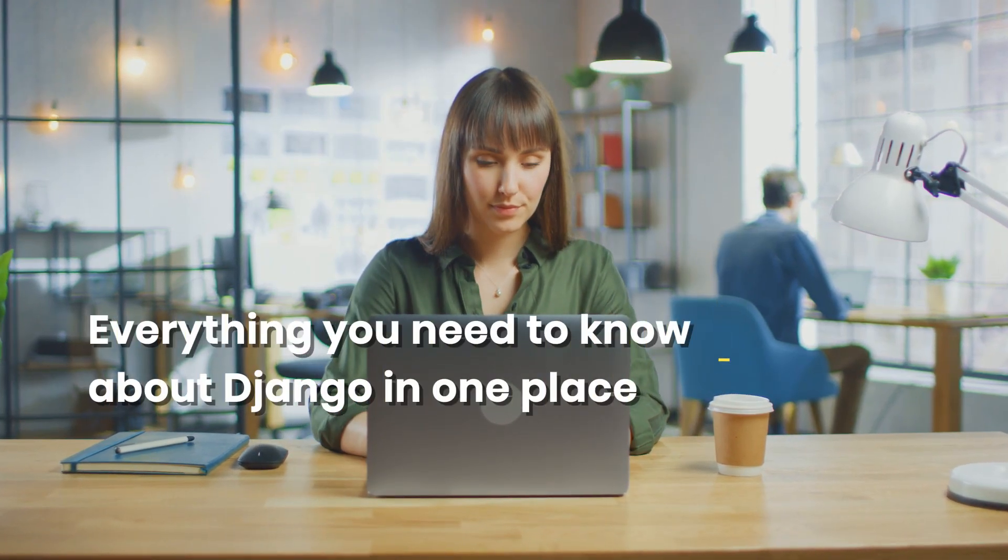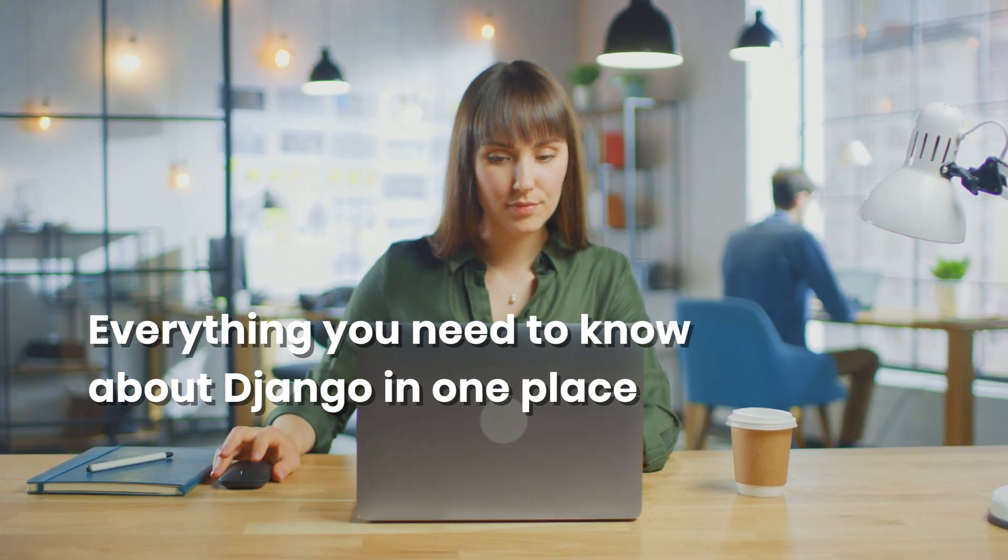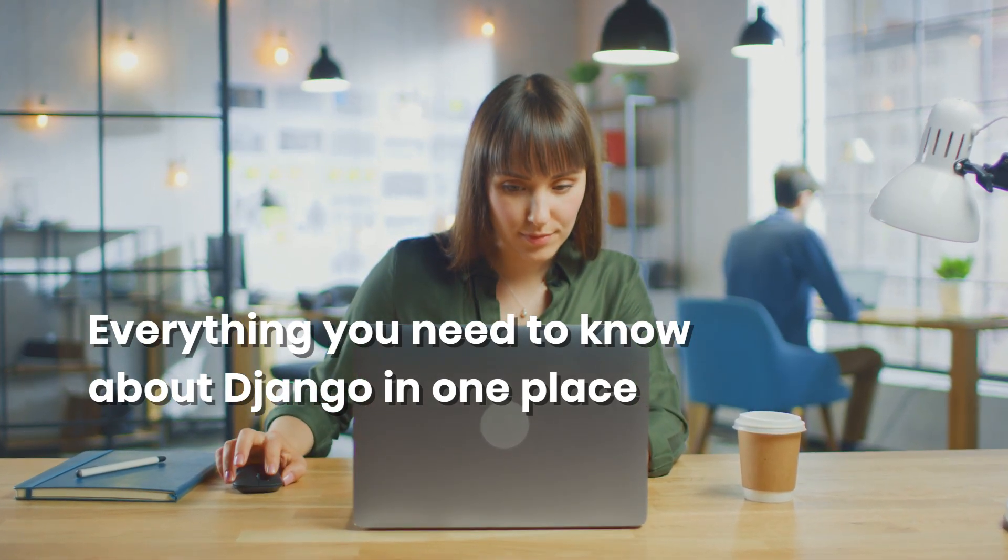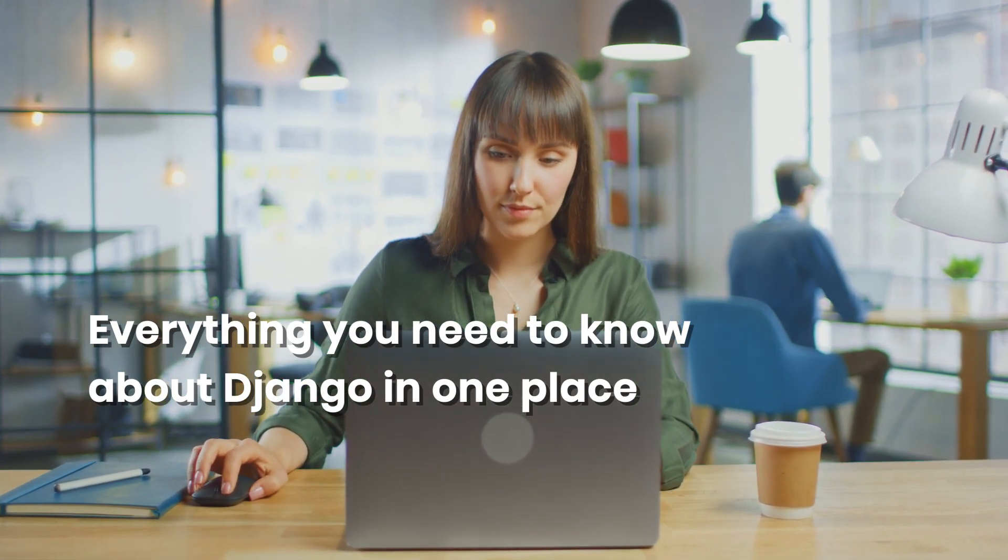Everything you need to know about Django is in one place in the right order. So you don't need to jump back and forth between random tutorials.